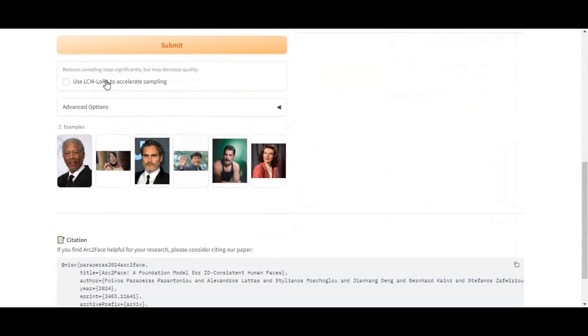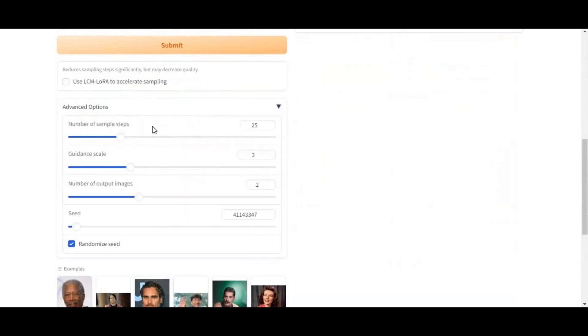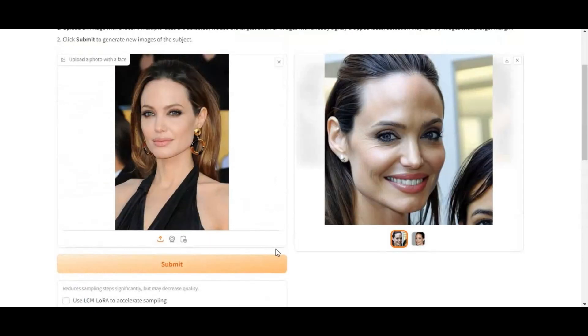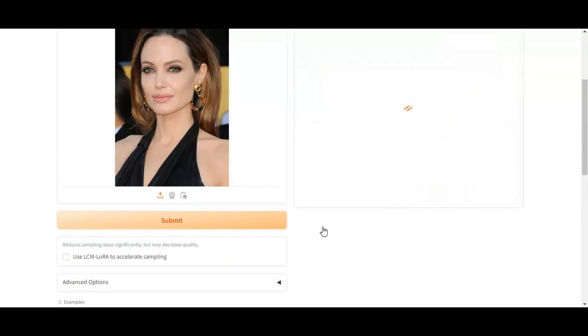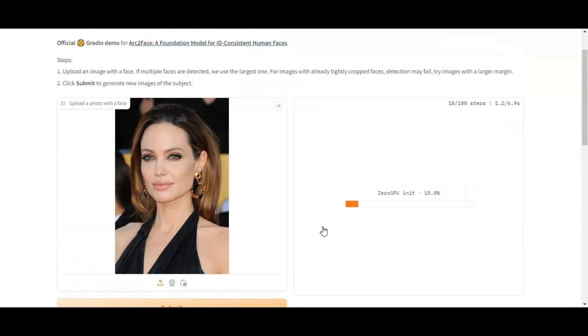Their Hugging Face demo link is in my description. You can also use it on Google Colab or install it on your computer. This tool doesn't have that many options to try, but maybe in the future it will have more than just face pictures and a prompt option.